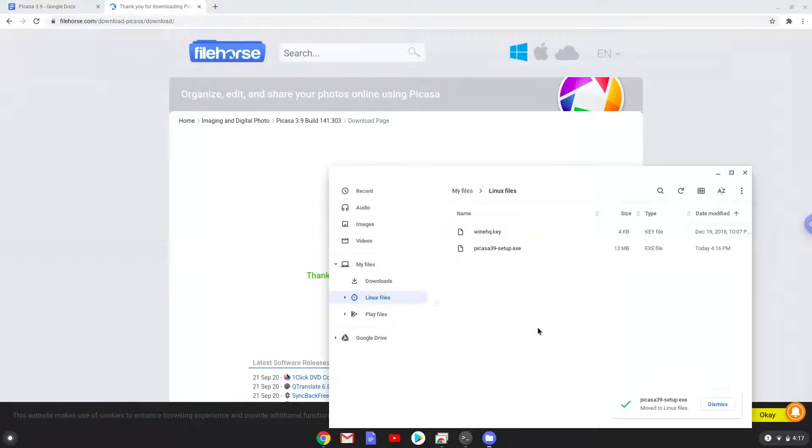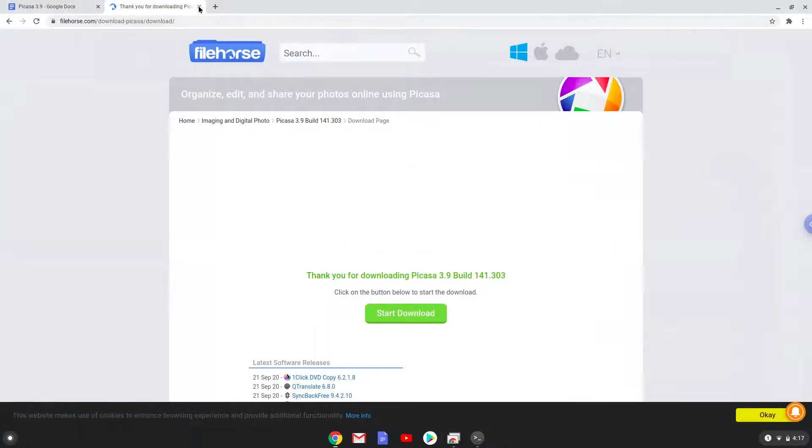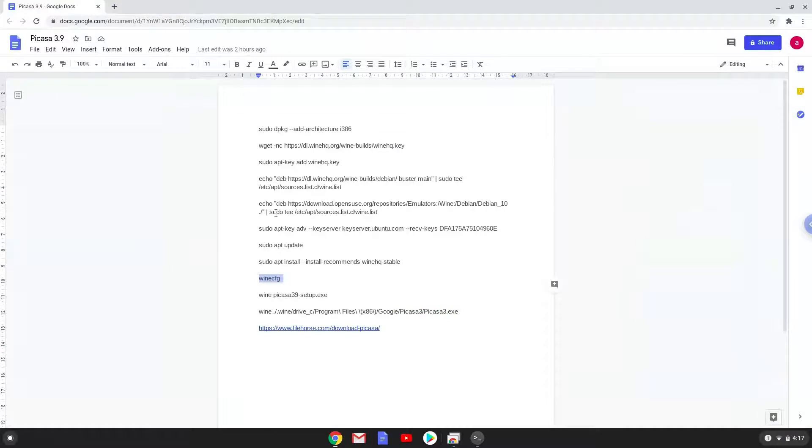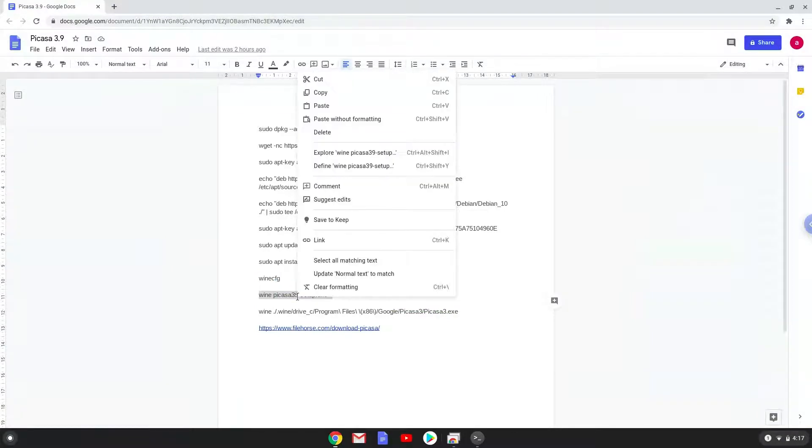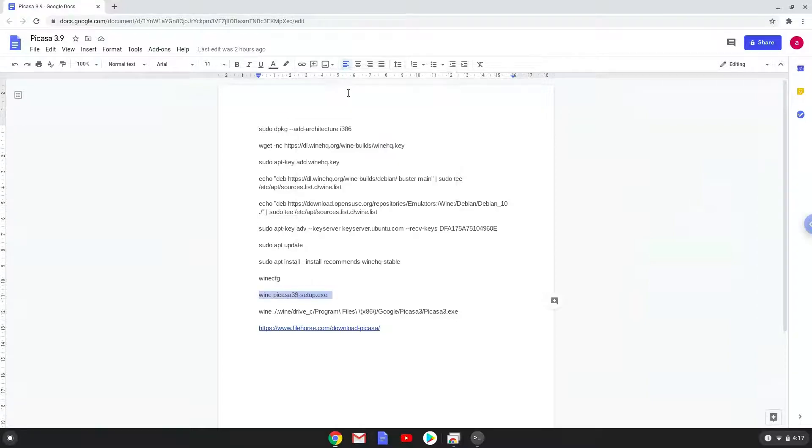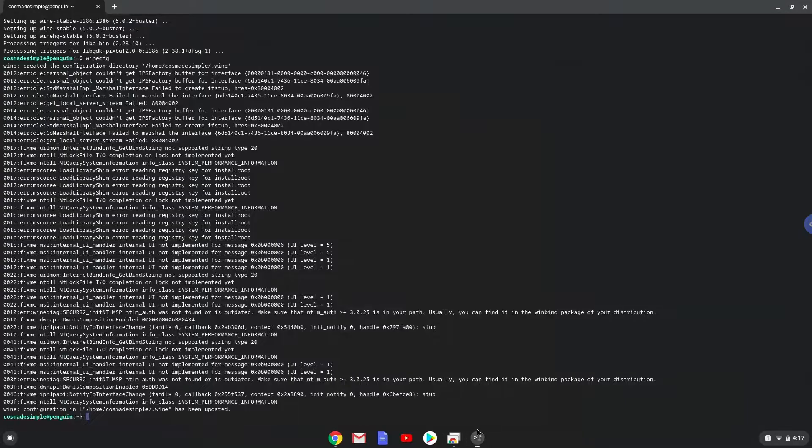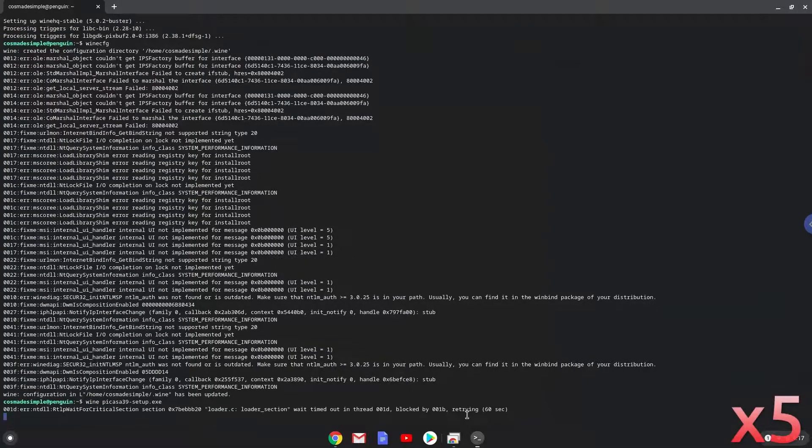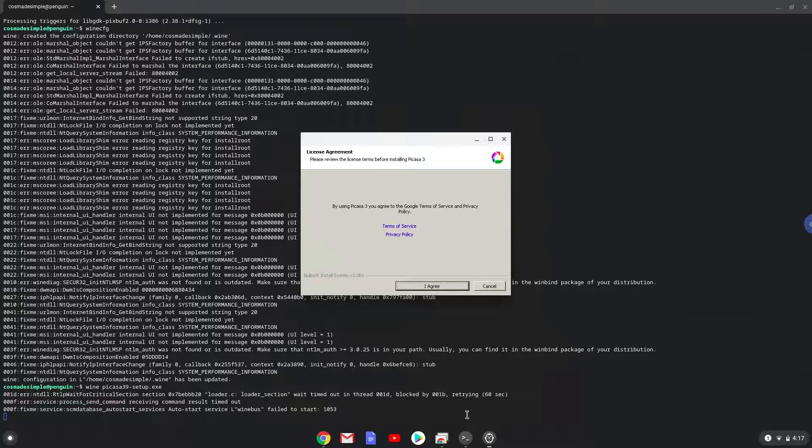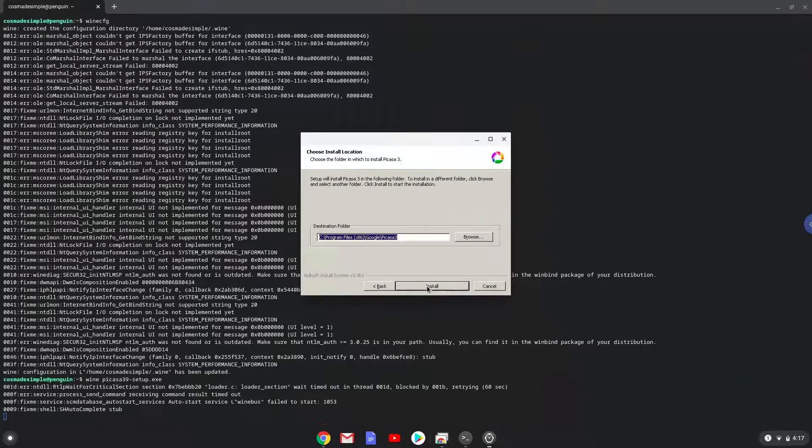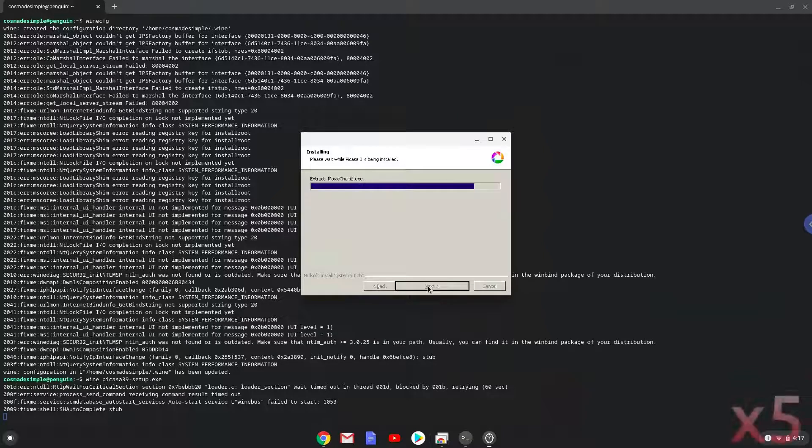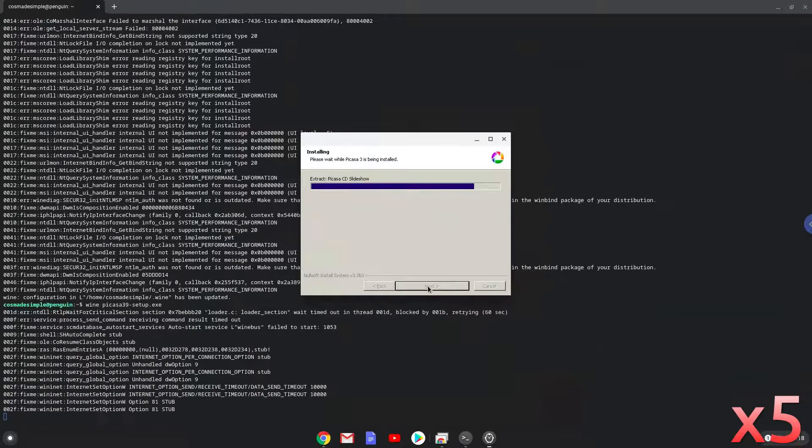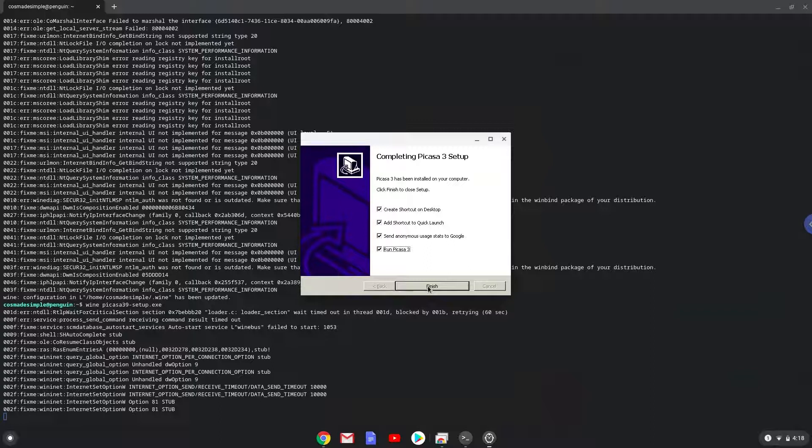Now we will install Picasa. Please follow the installation wizard as seen in the video. As you can see, Picasa is installed. Now we will close the installer.